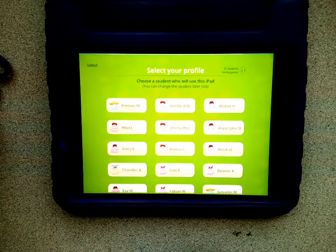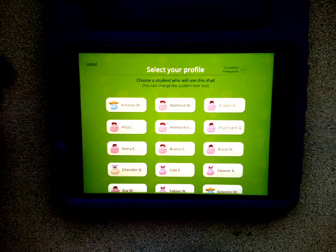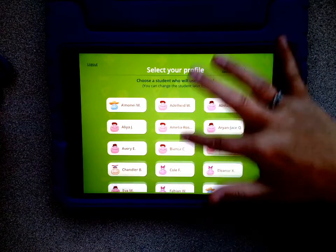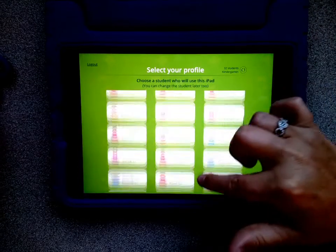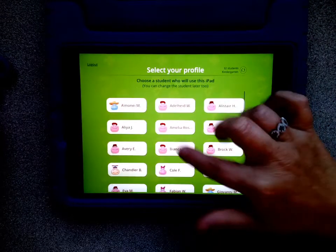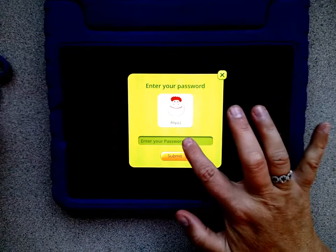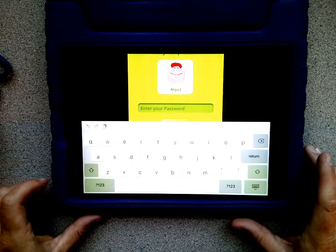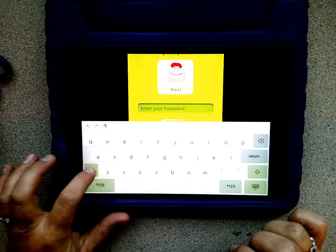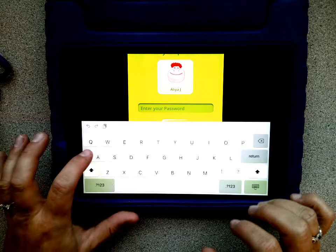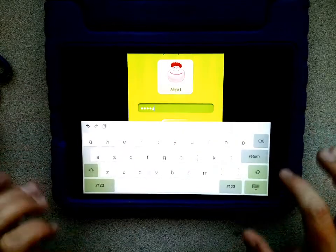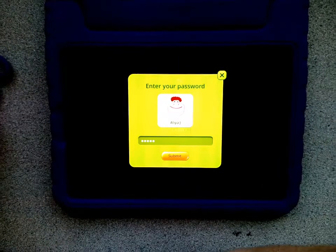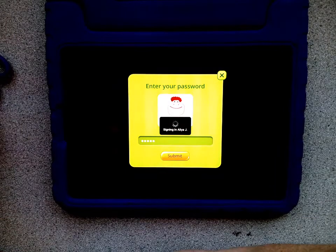Now you should see a class roster pop up. All you'll need to do is find your child's name. Tap on their name and type in their password. Passwords are case sensitive, so if there's an uppercase letter, include an uppercase letter in their password. Then choose Submit.